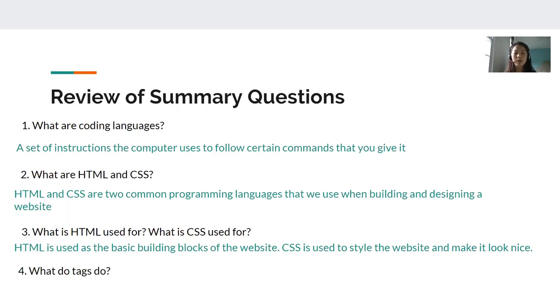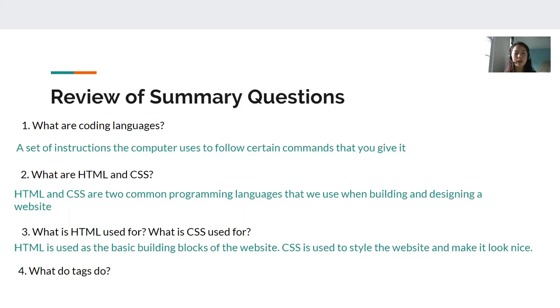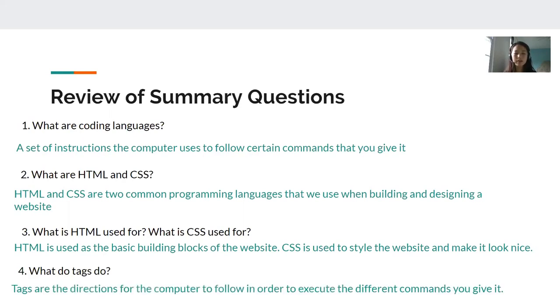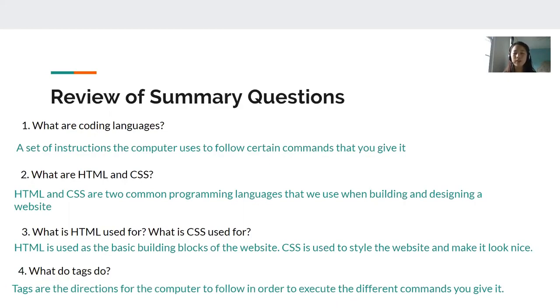So think back to the example of the house. HTML are the building blocks that we use to build the house and CSS is what we use to make sure that the house looks nice. We can add color to it, change the way it looks and everything can be styled using CSS. And finally number four, what do tags do? Tags are the directions for the computer to follow in order to execute the different commands you give it. There are many different tags that we use and we're going to learn about some of them now.